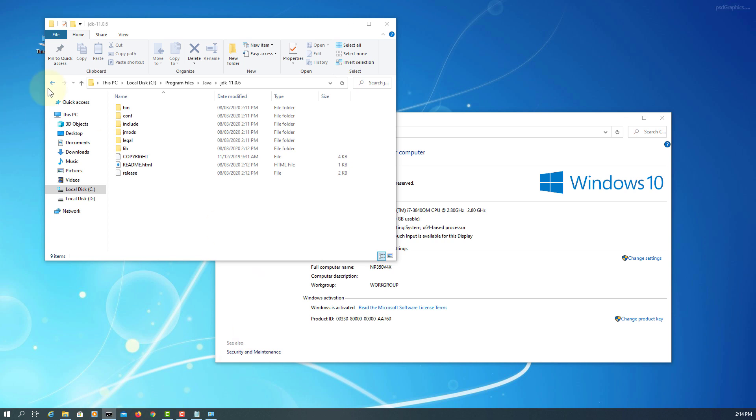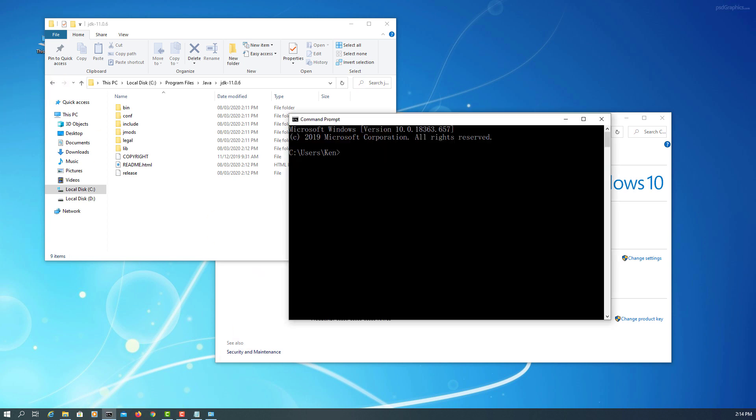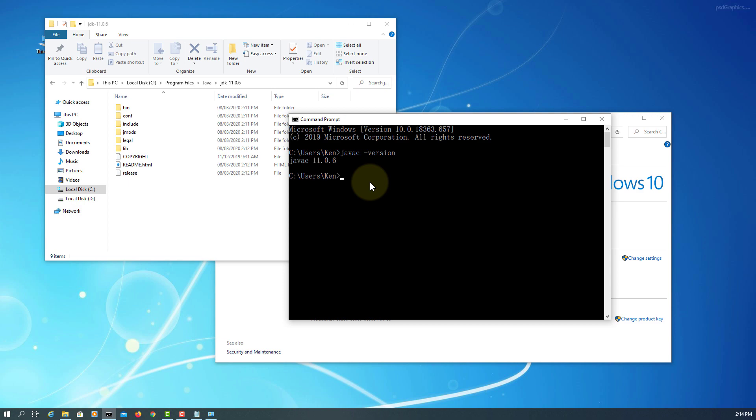So, if we type Java version, it will show you Java SE 11.0.6 is installed.